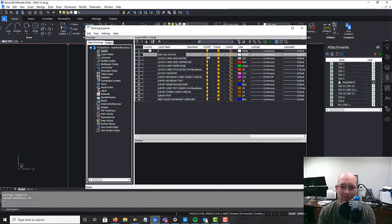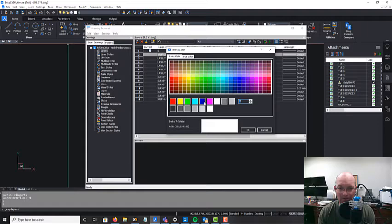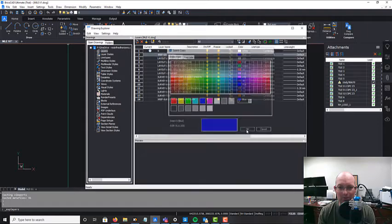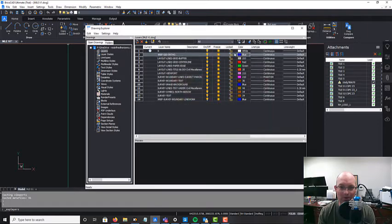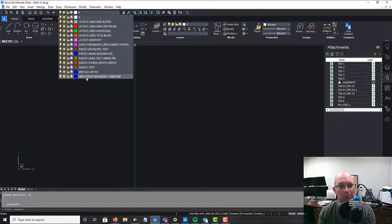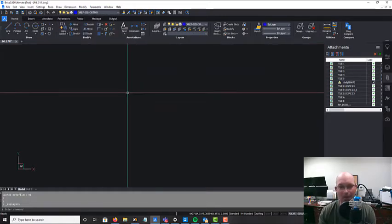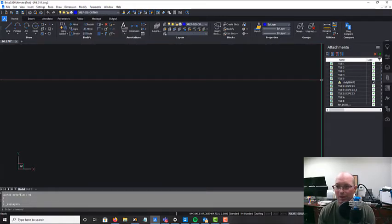So we're going to call this Xref Jazz Ortho. And it might have a different name at your company. Your layer names are going to be a little bit different. And we always make our Xrefs, the layer color blue. So I'll make that current. And we're going to go ahead and attach that Xref.